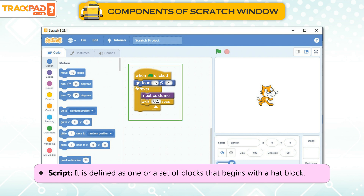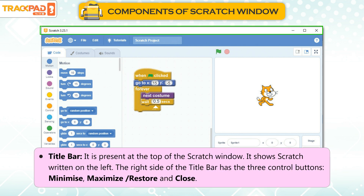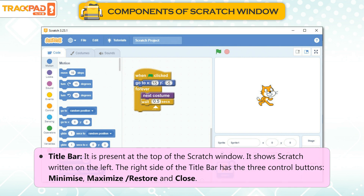Script: It is defined as one or a set of blocks that begins with a hat block. Title Bar: It is present at the top of the Scratch window. It shows Scratch written on the left. The right side of the title bar has the three control buttons: Minimize, Maximize or Restore, and Close.